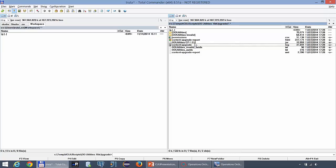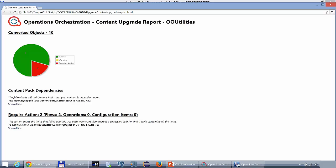Most likely there will be a section called Require Action, as you can see I have one here and as you expand it by pressing the Show Hide you will get to see the list of all the problems that appeared during the upgrade process.